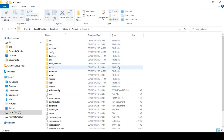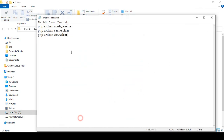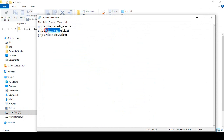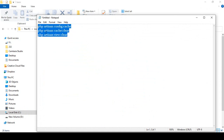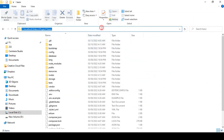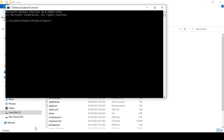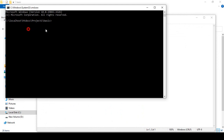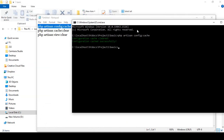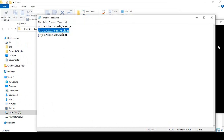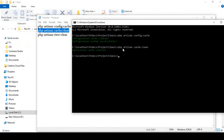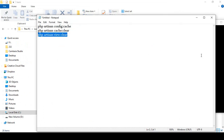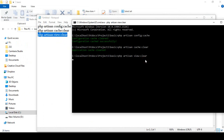Before taking any backup, I recommend running three commands to clean your cache. First, open the command prompt and run 'php artisan config:clear' — it cleans the config cache. Then run 'php artisan cache:clear', and after that run 'php artisan view:clear'. Now everything is set and we're ready to take the project backup.